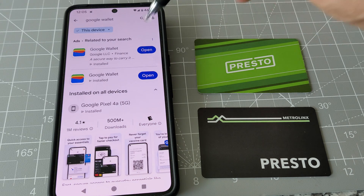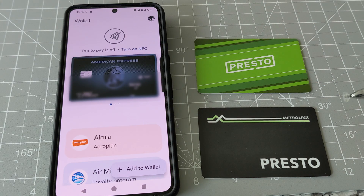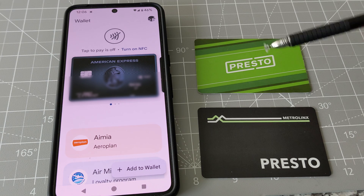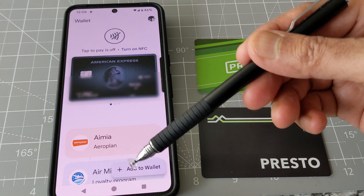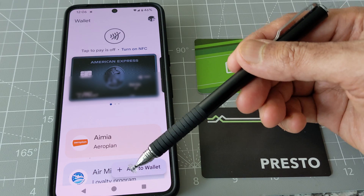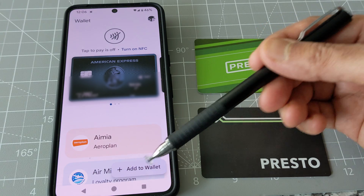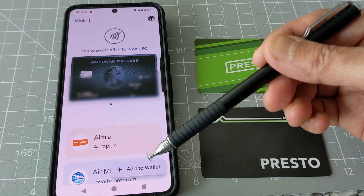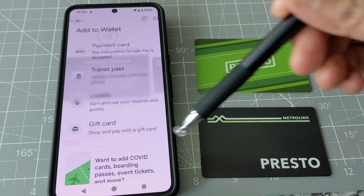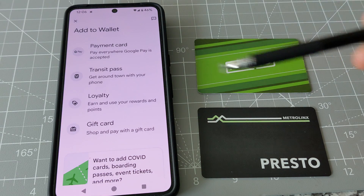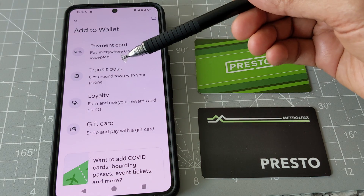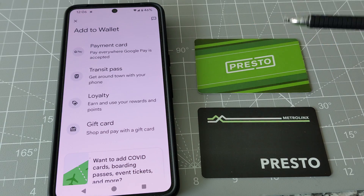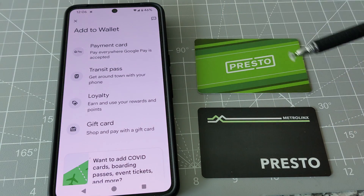So let's say you have Google Wallet set up. If we open it, this is what it's going to look like. In order to add your Presto Card, you have to click on the plus sign on the lower right corner, which is 'Add to Wallet.' If you click here, you can see it gives you a few options: payment card, transit pass, loyalty card, and other cards.